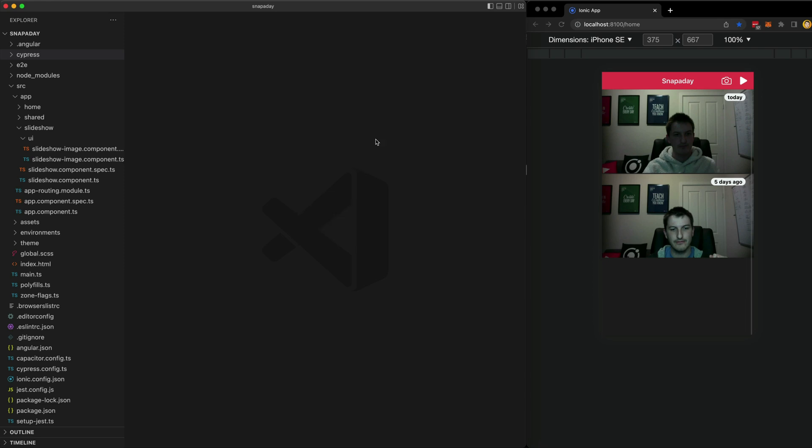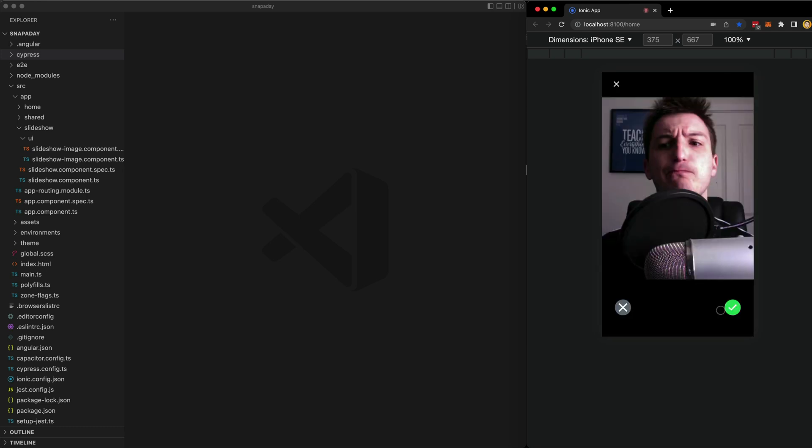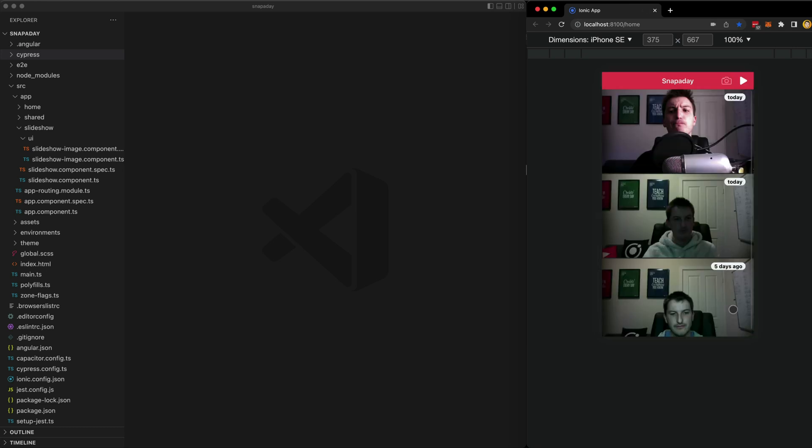To give you the very short version, things in our app change. For example, I'm going to take a photo with my camera and now that photo needs to be displayed in this list. So in order for this to work, Angular needs to know when something has changed in order to re-render our components.